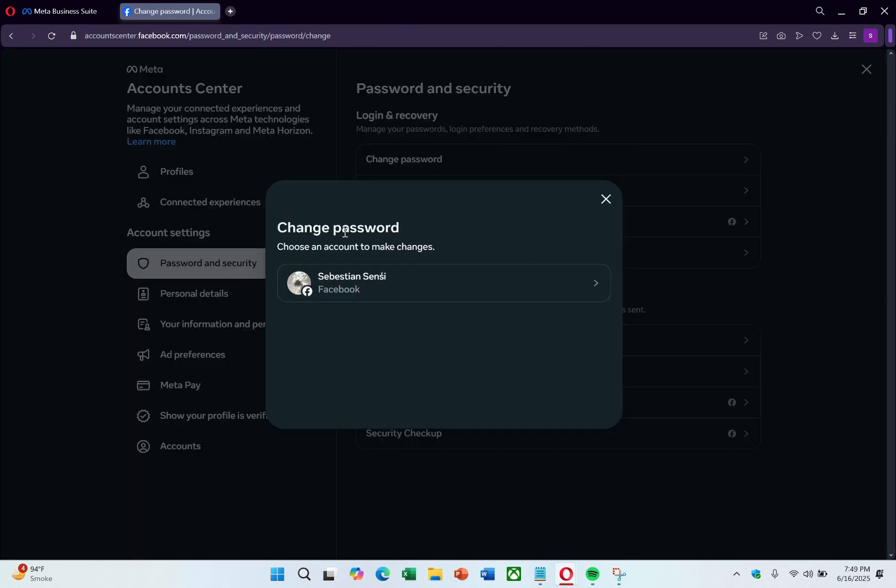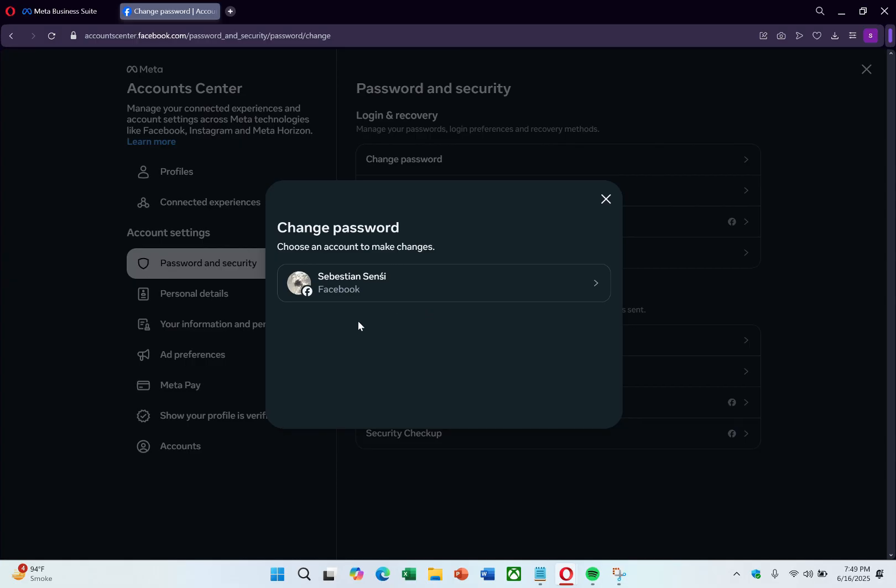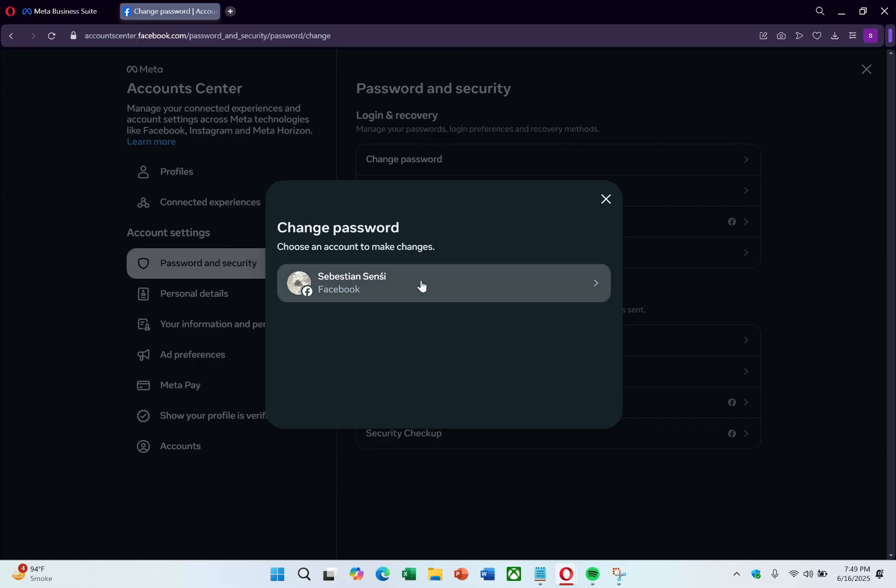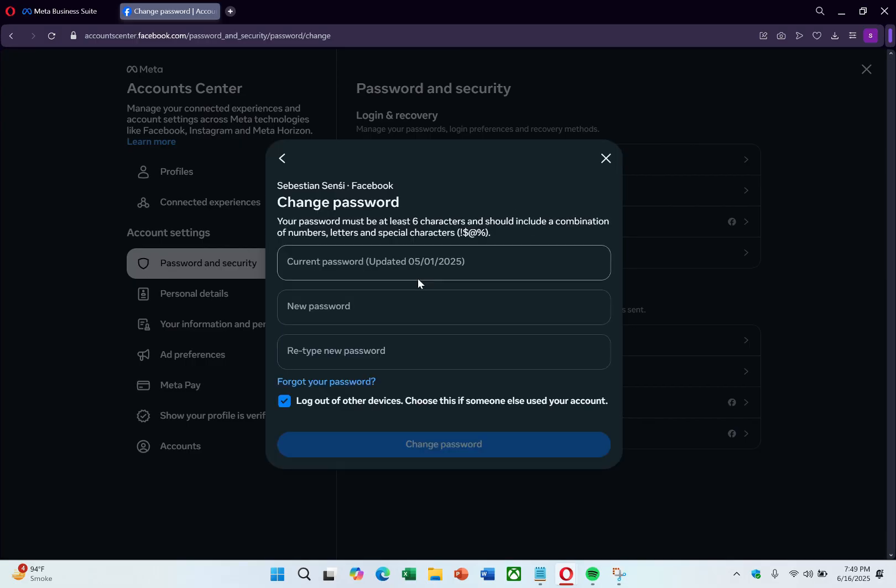You will then be asked to select the account, either Facebook or Instagram, so simply choose the account that you use to access Meta Business Suite. In my case, I only have one account, so I'll select that.